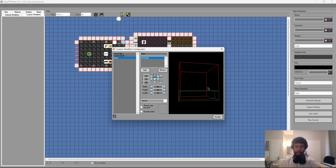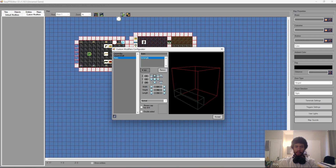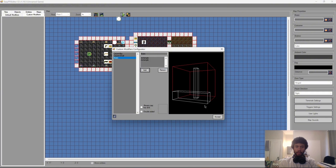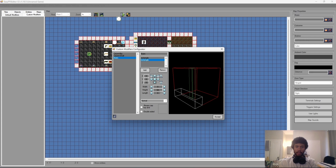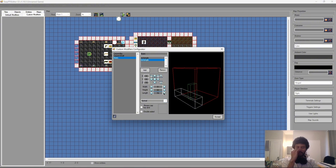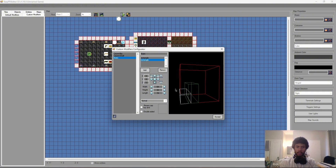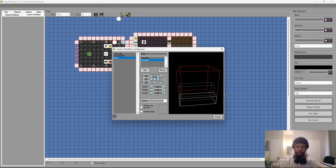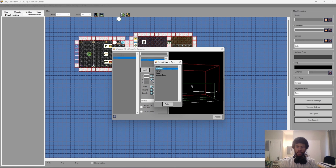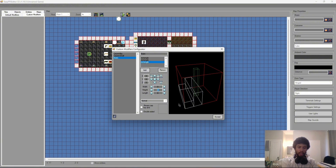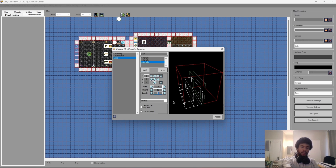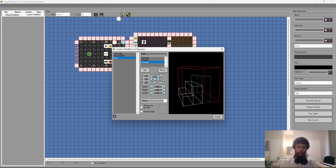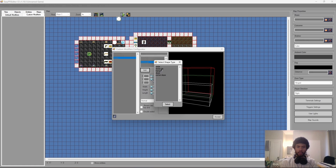I add another rectangle for the second step: length 16, height 32 (16 plus 16), width 64, then shift it into position. For the third step, I add another rectangle: height 48, width 64, length 16, then maneuver it to the correct corner. For the fourth and final step: height 64 (the maximum), width 64, length 16, shifted all the way back.